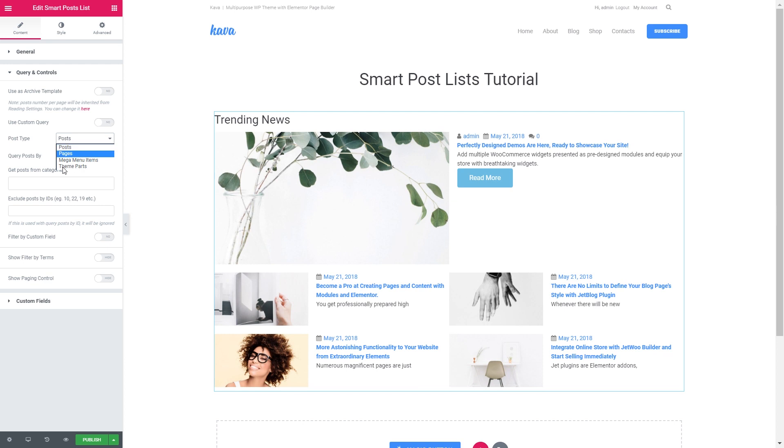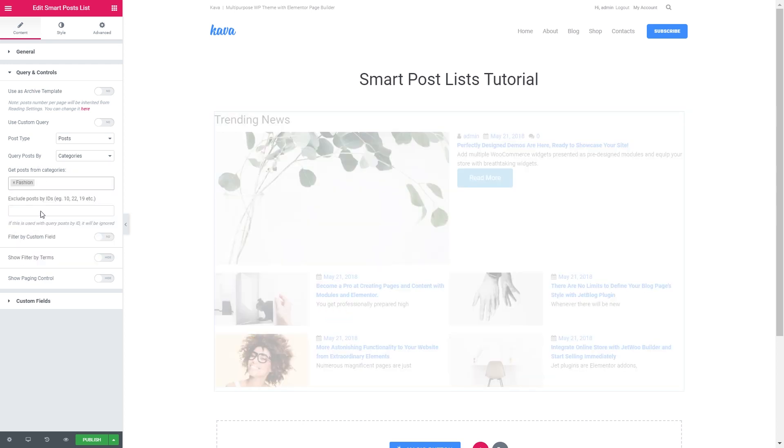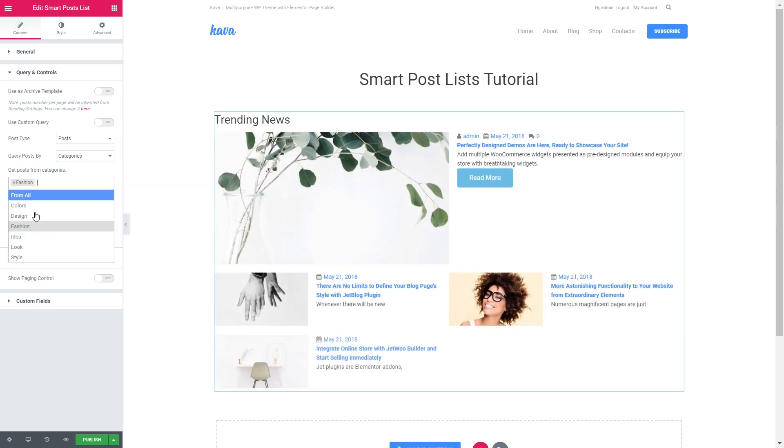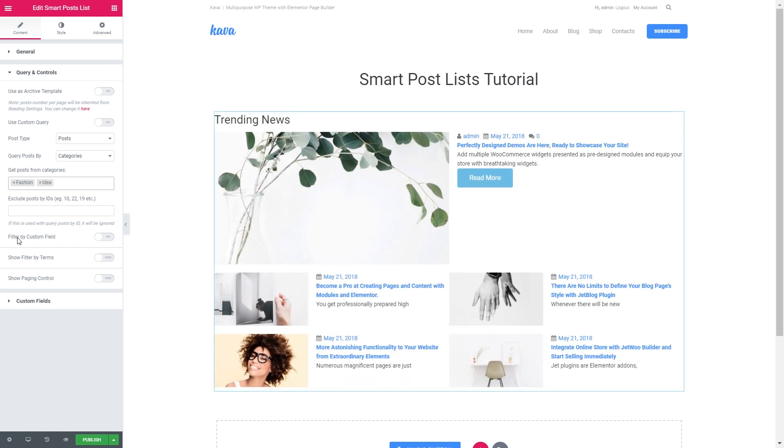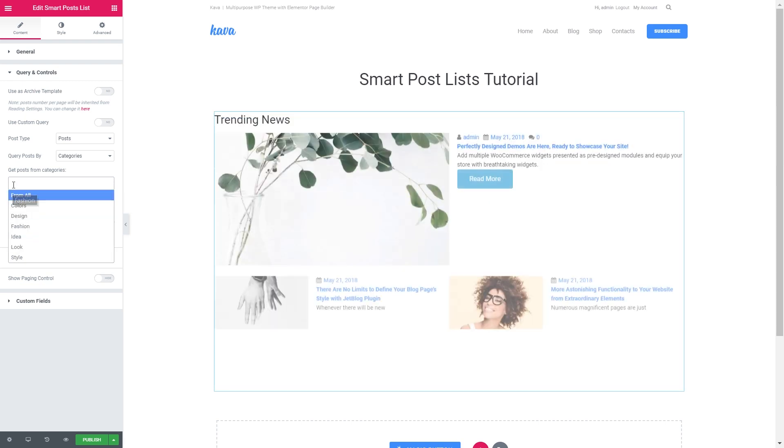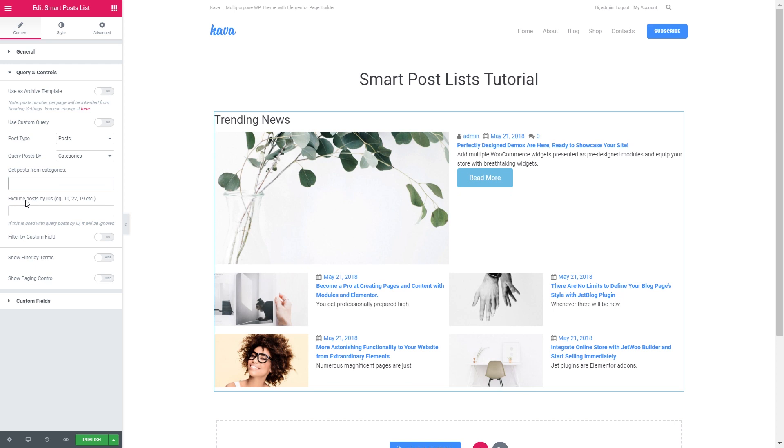Here you can choose the type of the content you want to be displayed. Here you can query the post by categories, tags or ids. So if you choose a certain category like fashion or idea, it's going to pull out the posts that belong to these categories. You can exclude the post by ids and filter by custom fields.